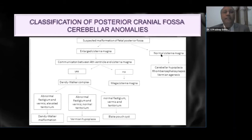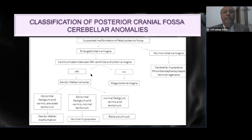Once we find that the cisterna magna is enlarged, we have to see whether there is a communication between the fourth ventricle and the cisterna magna. If there is an enlarged cisterna magna and no communication with the fourth ventricle, then we consider mega cisterna magna. If there is communication between the fourth ventricle and the cisterna magna, then we are dealing with Dandy Walker complex.